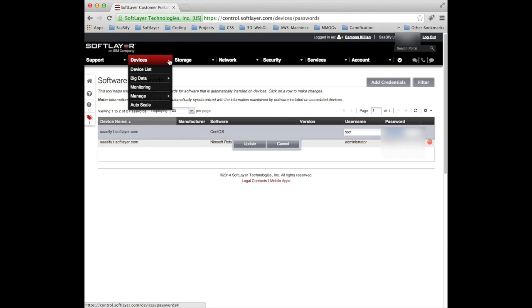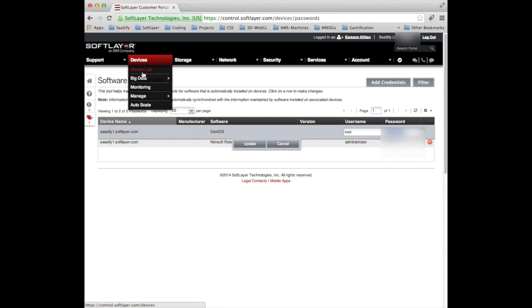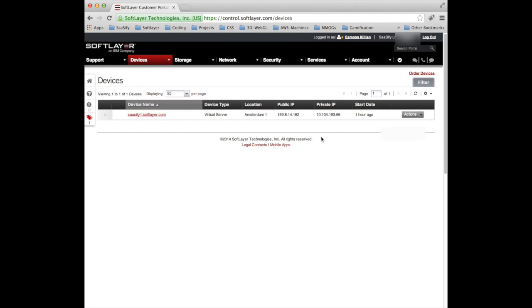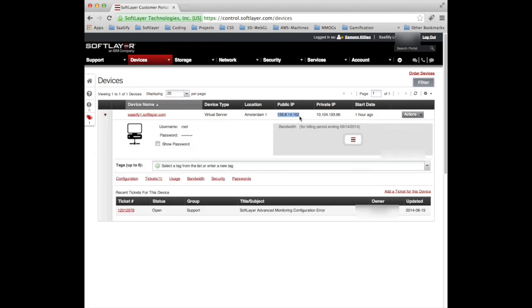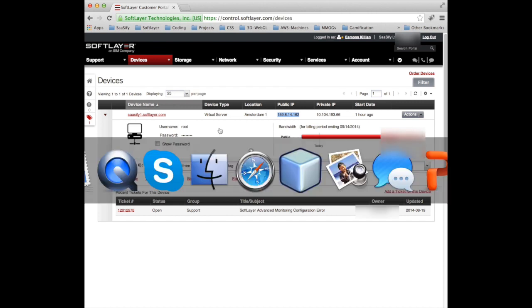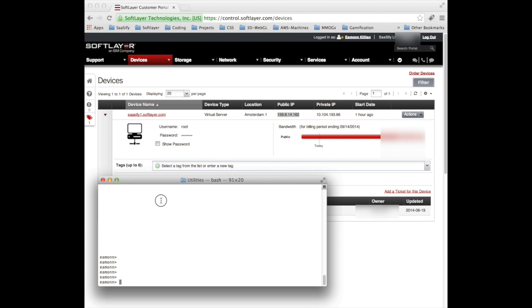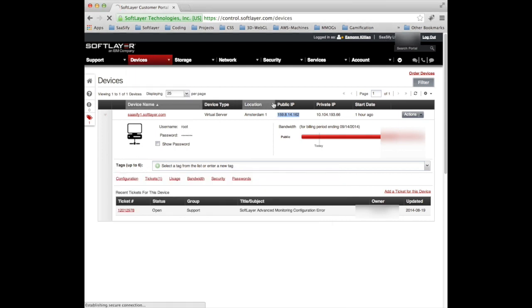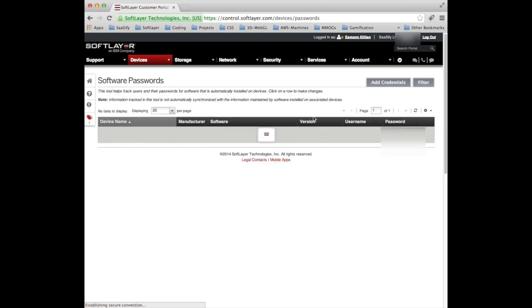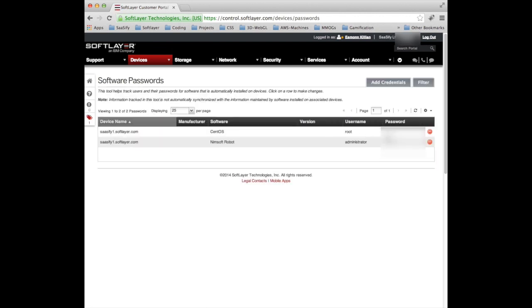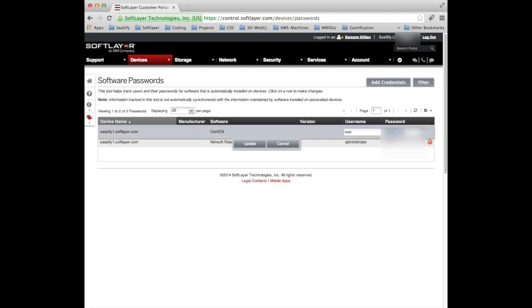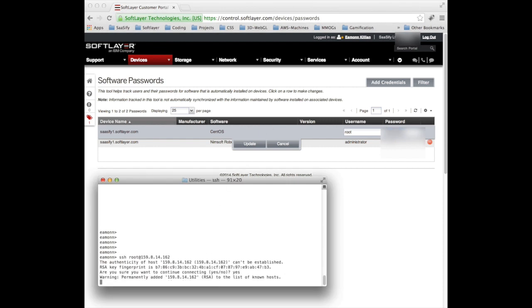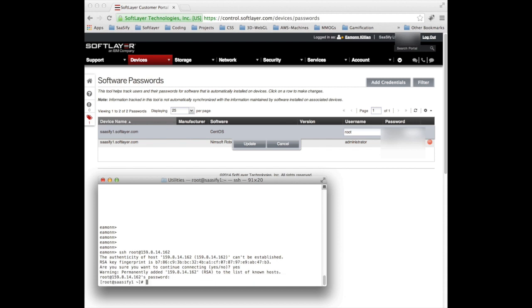So if we go back to devices, device list, we can find the public IP address and we can actually secure shell into it. Now I'll need to go back again and find my password for the machine and cut and paste it in. I'm going to say yes and then the password. And there we are.